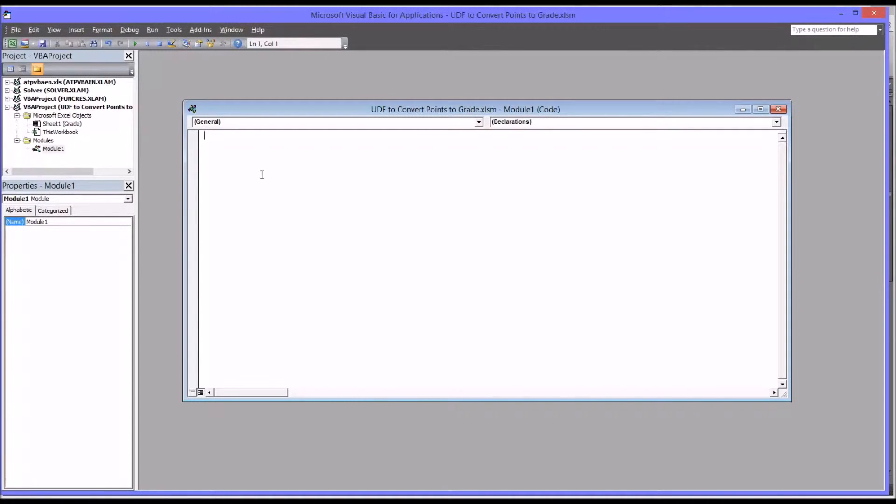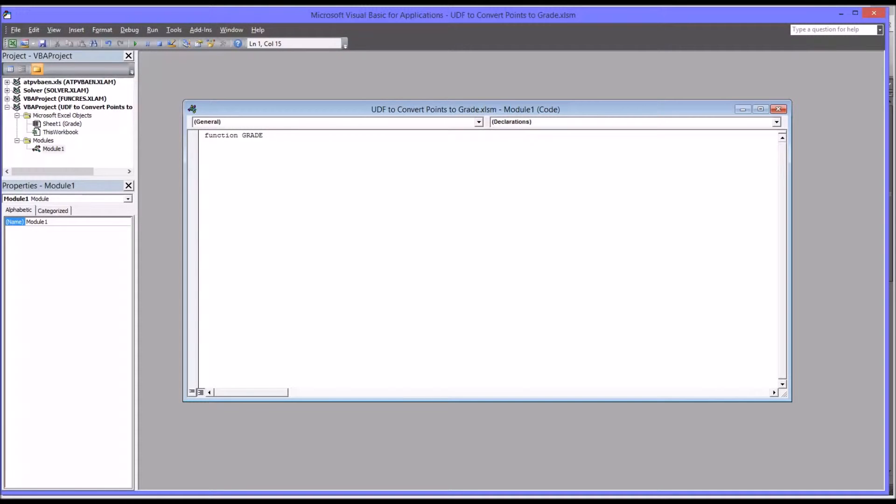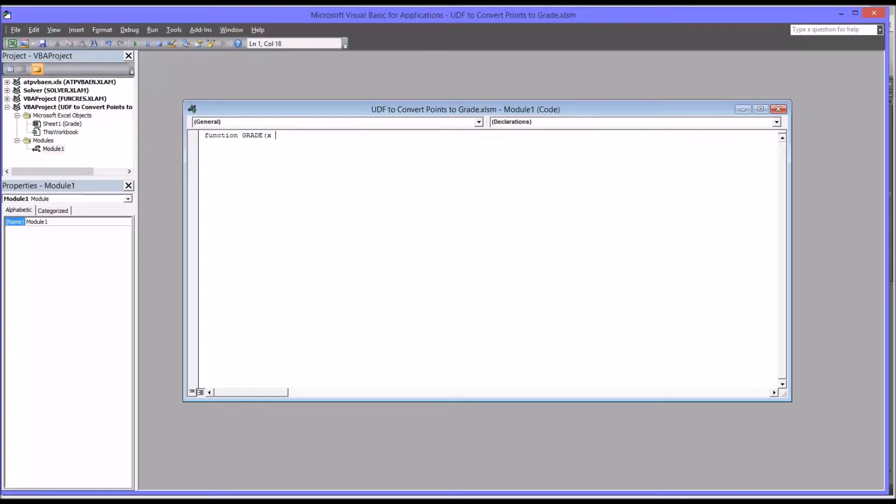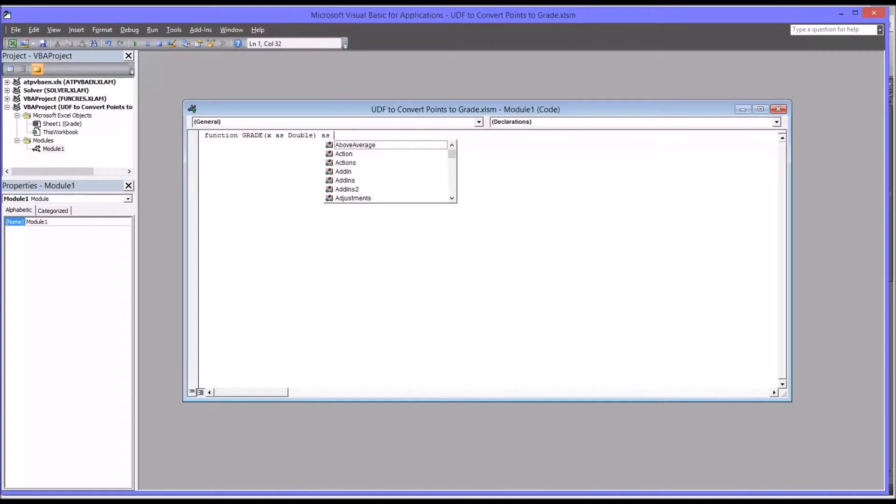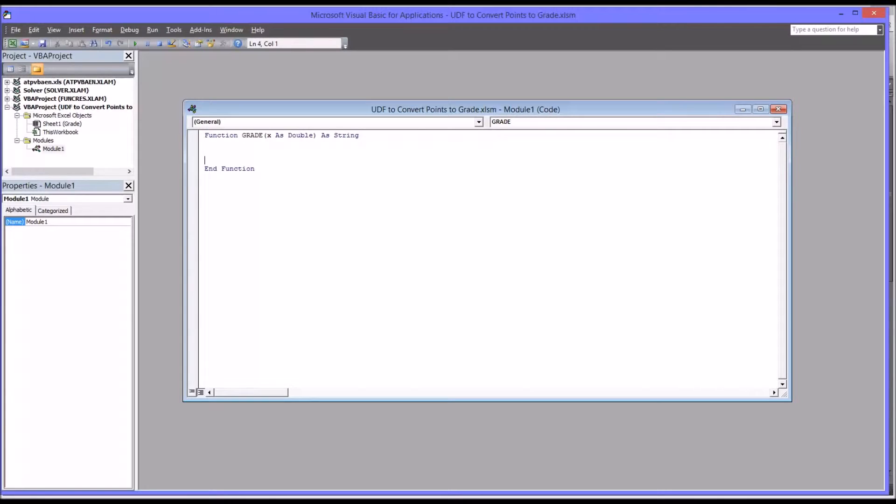I'll start with Function GRADE, and I'm going to need a parameter for grade, namely the actual raw score. I'm going to call that X and declare that as Double, and grade as String. Once I do that, you can see it gives me the End Function already.